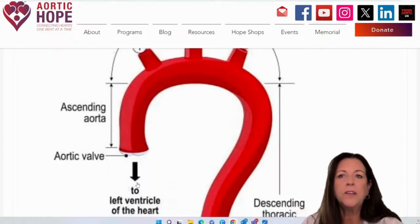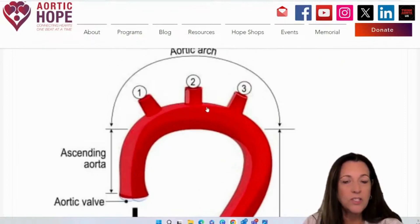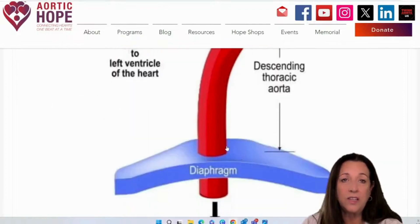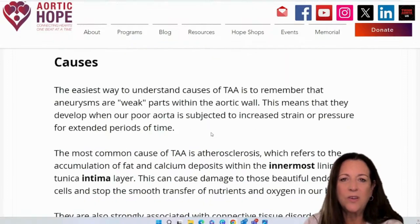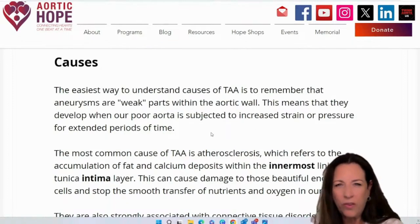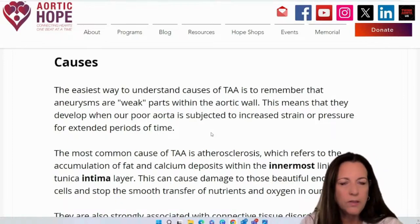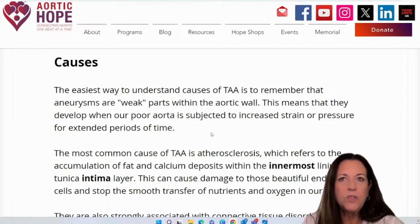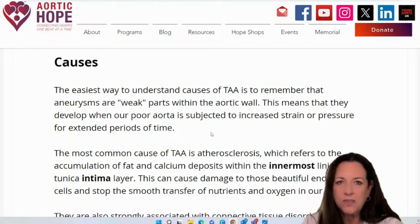We've got the valve that goes to the left ventricle of the heart, we have the ascending, three different branches in the aortic arch, and this is all descending thoracic down to the diaphragm and abdominal all the way down. The easiest way to understand why a TAA might occur is because you have a weakened area in the wall of the artery. It could also occur due to trauma that weakens the area, but it's when the aorta is subjected to increased strain or pressure for extended periods of time.